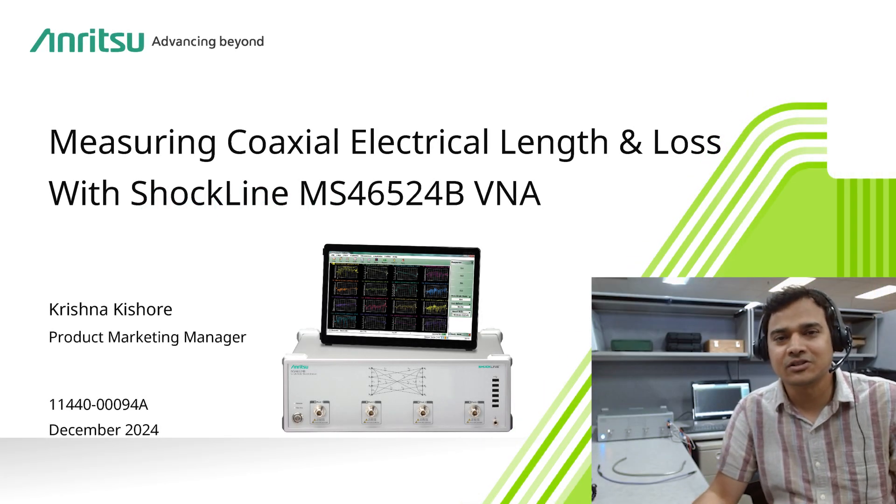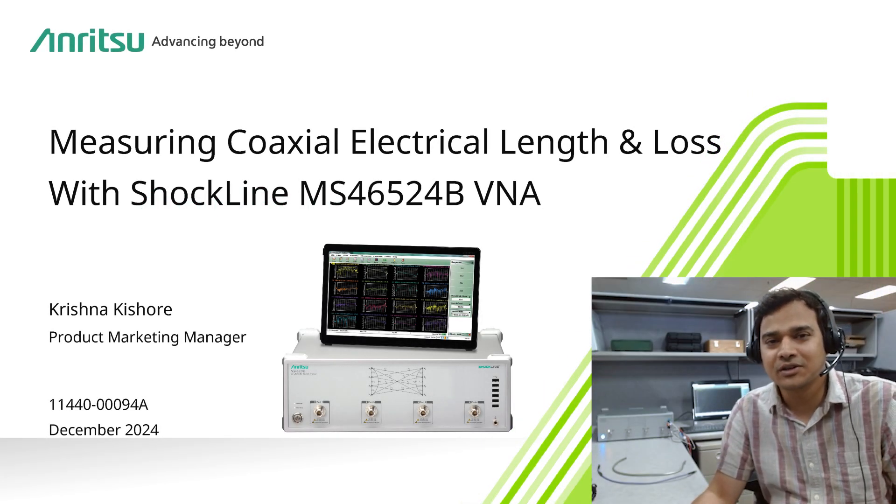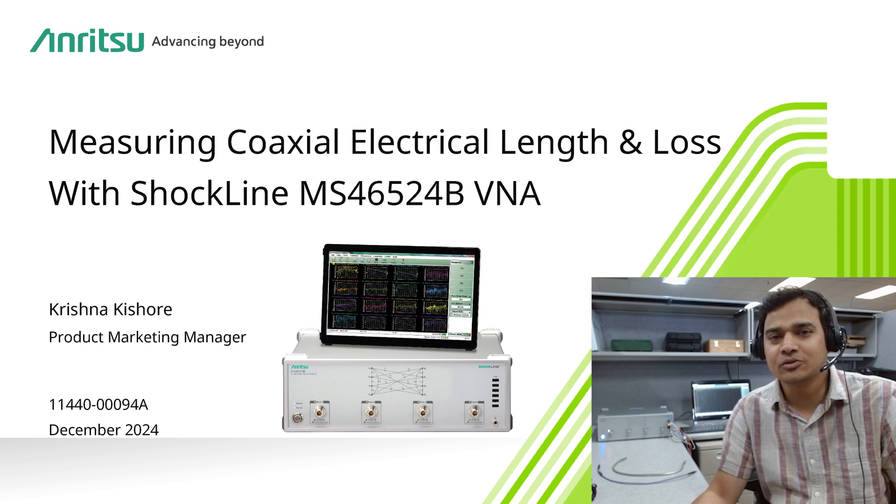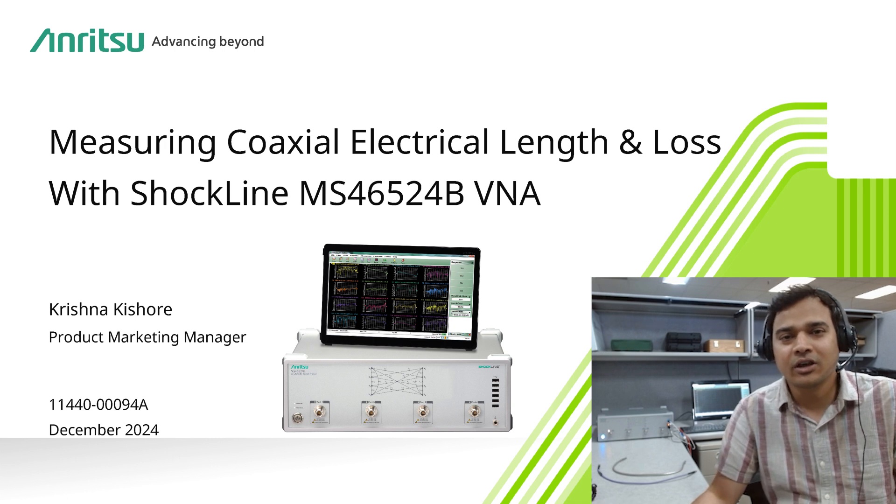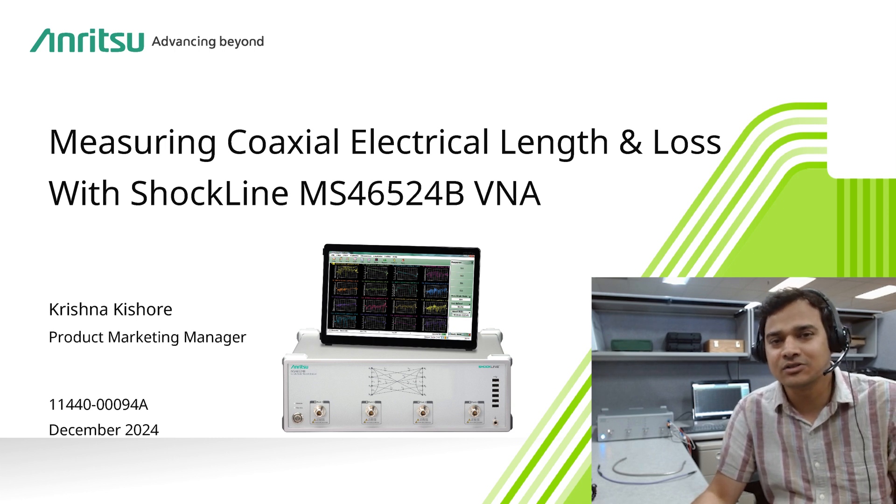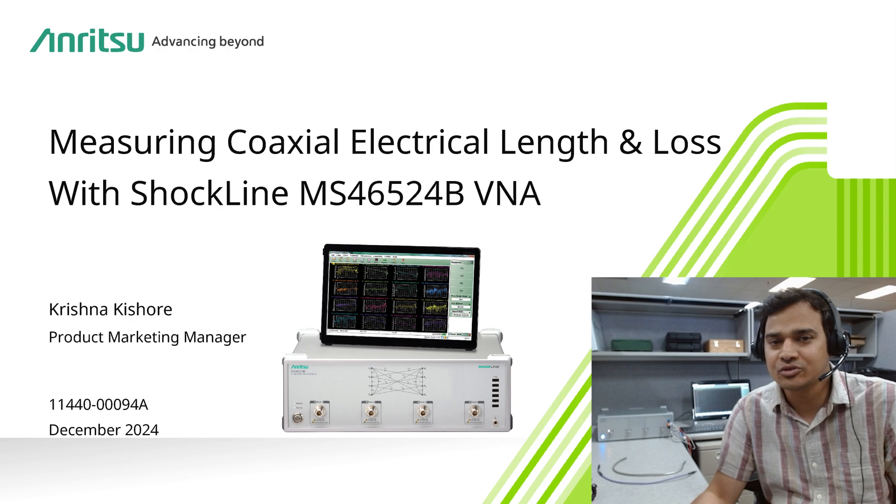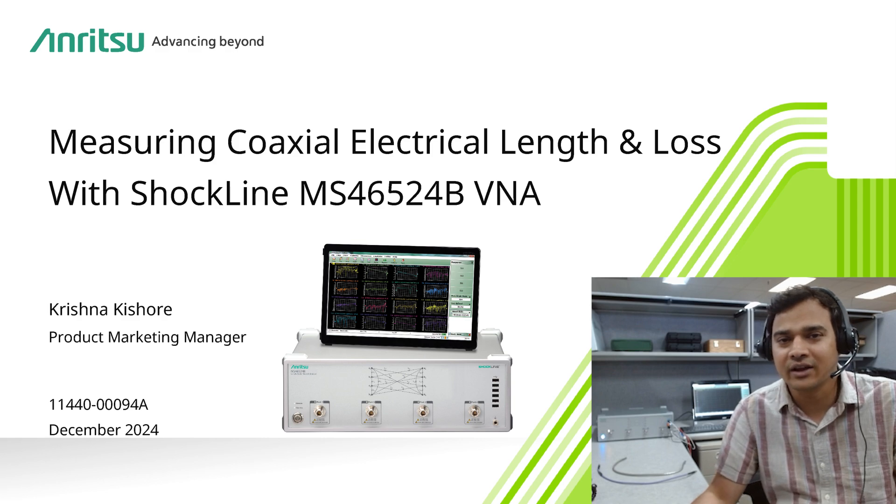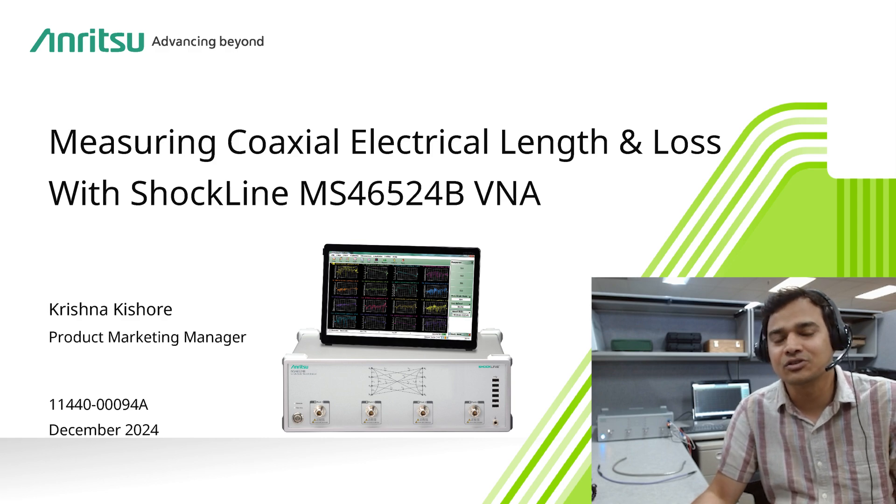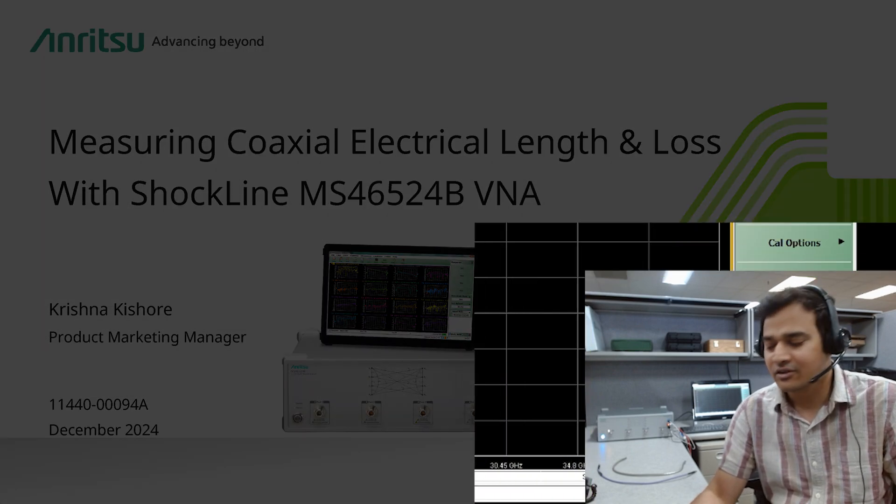Hello, my name is Krishna. I am a product manager here at Anritsu. Today I am going to show how one can measure electrical length and loss profile of a coax cable using a ShockLine VNA.